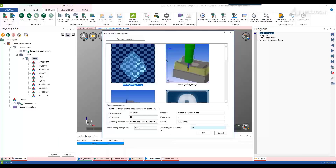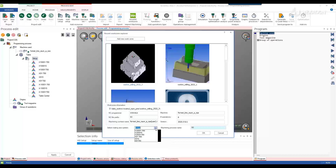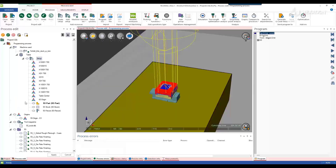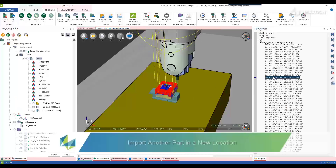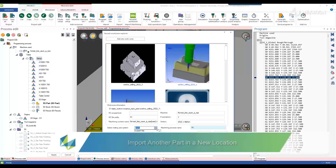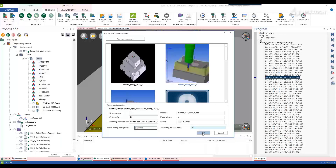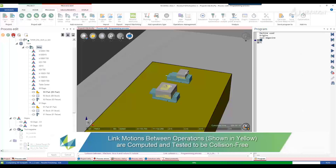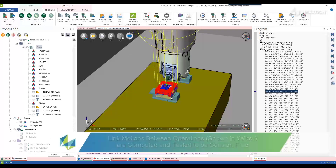Add multiple parts on the machine table by simply selecting a mating axis system to define the initial position. During the importation, NcSymbol calculates the motion from the tool change position to the starting point of the operation and the interpath linking between operations. All the new motion is verified against potential collisions.